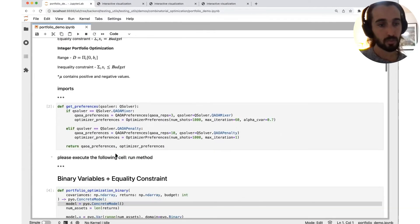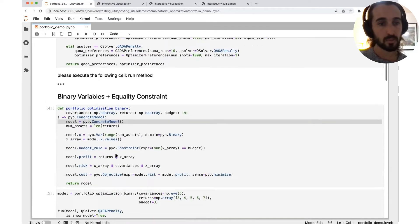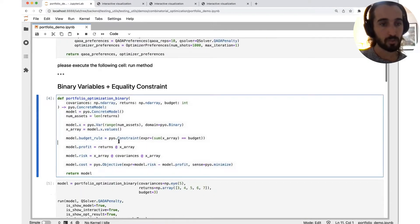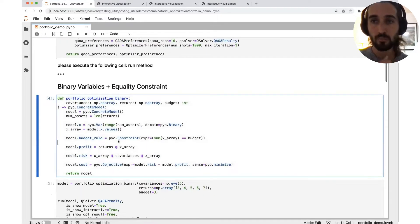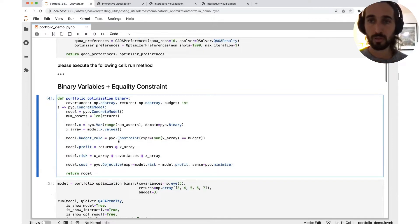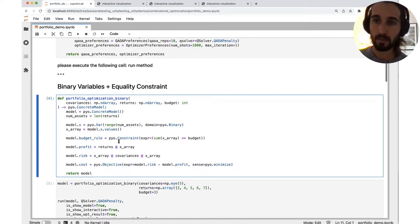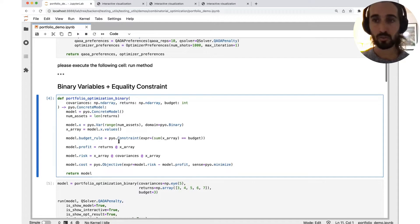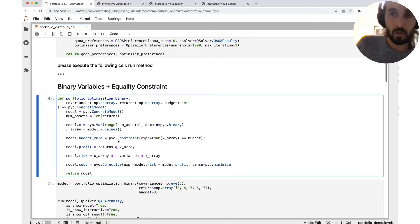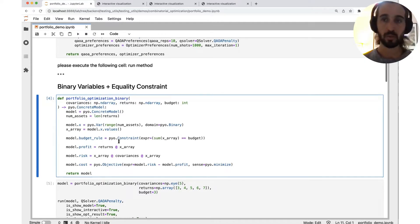So let's go and see how we really put it inside our code. How we use the PyOMA package, Python optimization package, in order to define problems. So let's start from the beginning.